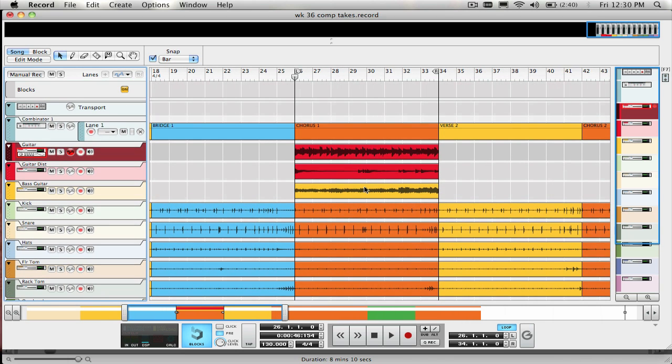The comp, which is short for composite editor in Record, is extremely easy to use and in no time you'll find it becoming another powerful part of your production toolbox.